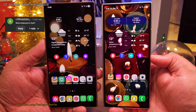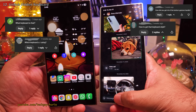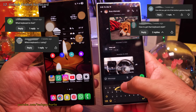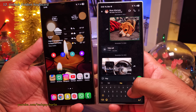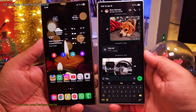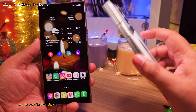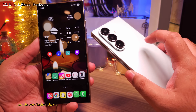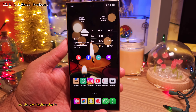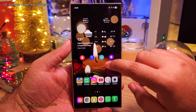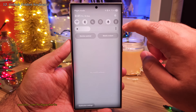In my previous video, a lot of you guys asked me about which keyboard I use on my phone. This is SwiftKey by Microsoft, and it actually came pre-installed on the phone. All you need to do is enable it from the settings.